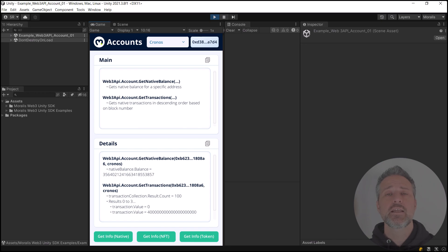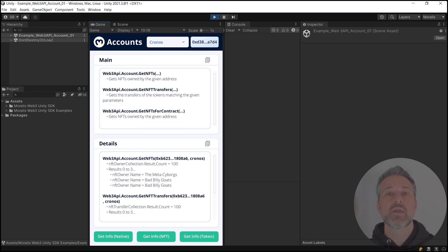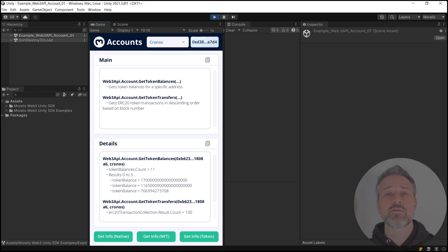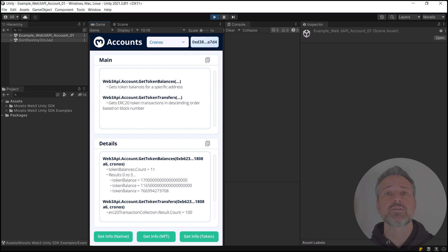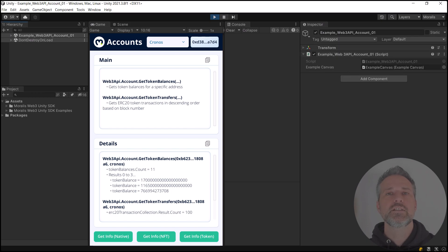I can get info about the native balance. I can get info about the NFTs, info about tokens, and much more. For brevity's sake here, I only show some of the info into the UI. Depending on your needs, you can dig in and see what information is best for you. Let's take a look at the code.